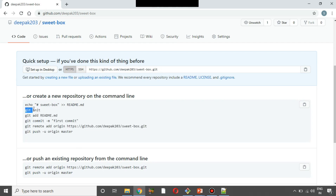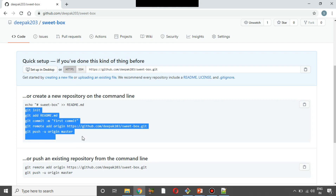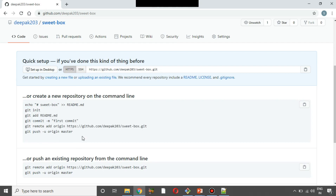The commands are: git init, git add, git commit, git remote, git push. If you use these different commands, you can push the local folder to the repository.